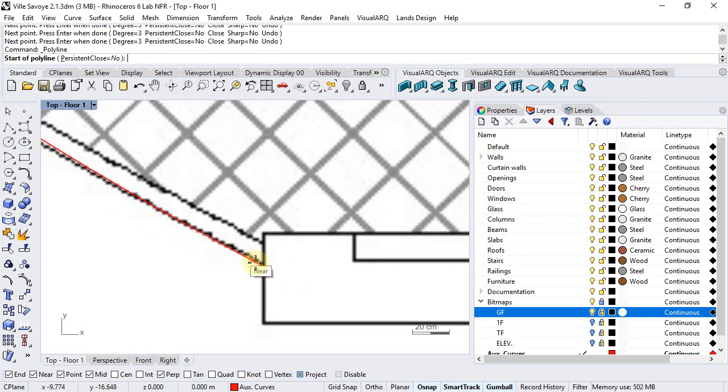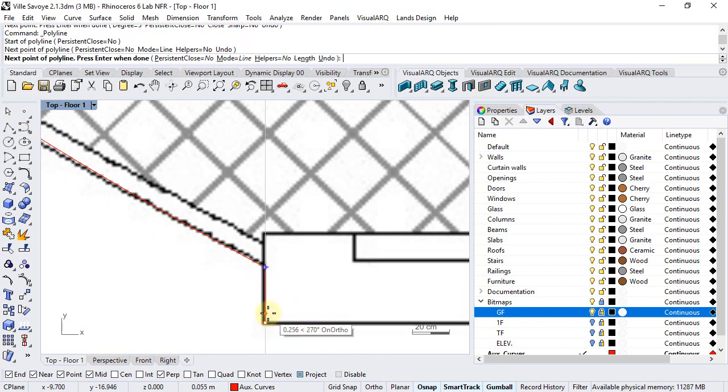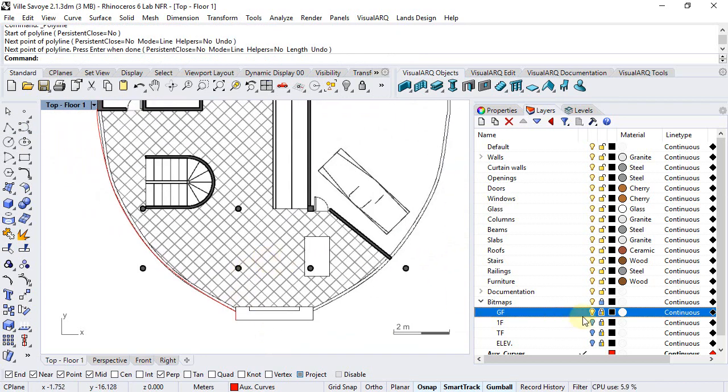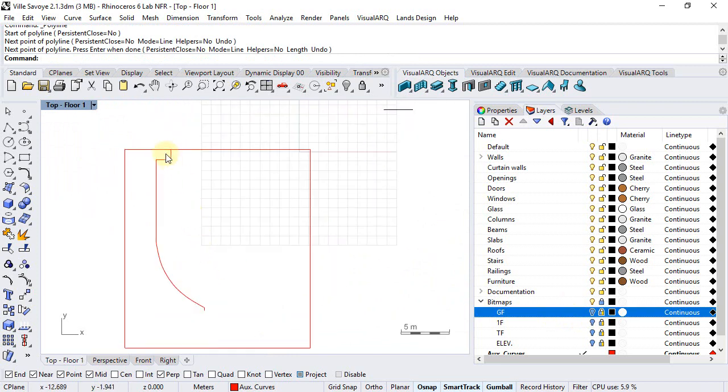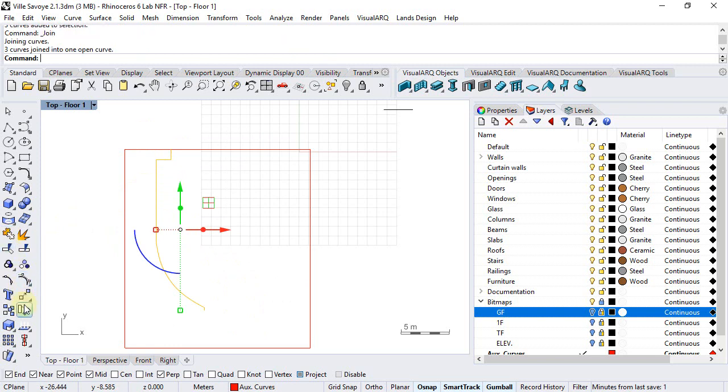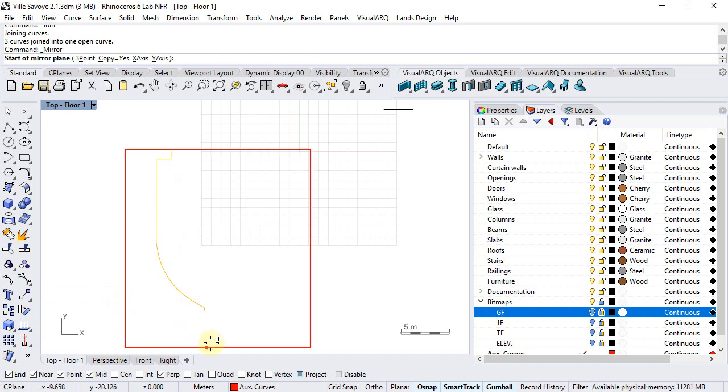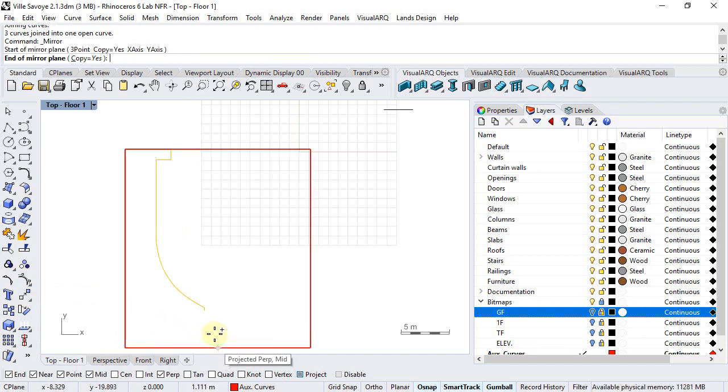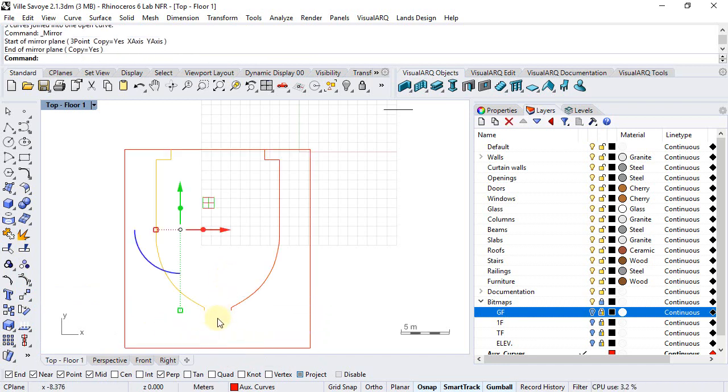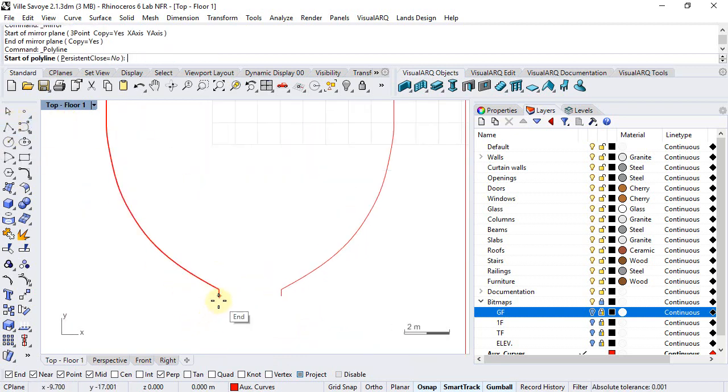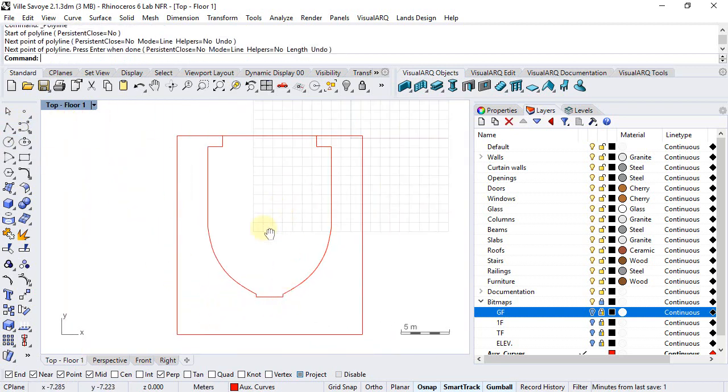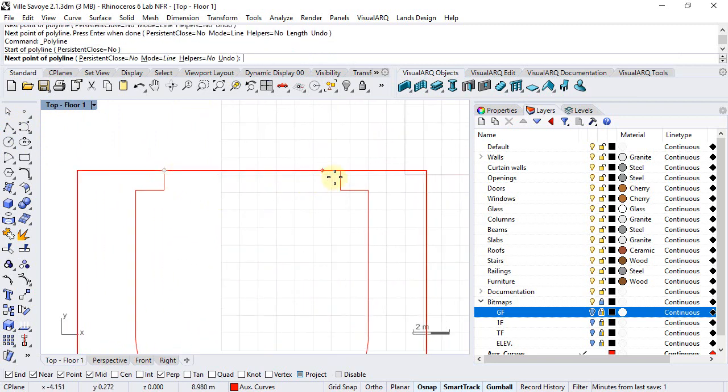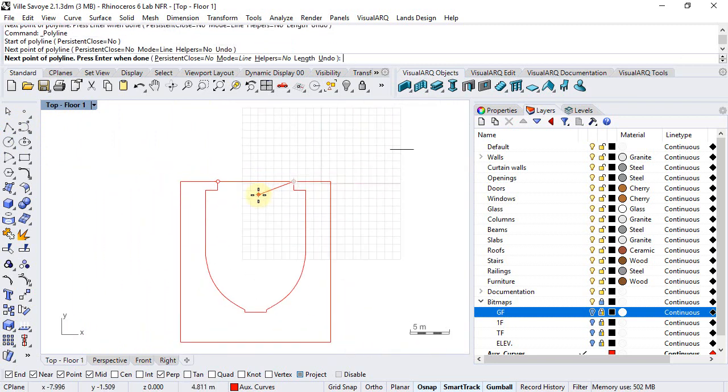Run the polyline again, there we go. Now we need to make a mirror of this curve. First, we are going to join it and we can run the mirror command, pick the middle point and a vertical axis. We just need to draw two more segments to close these curves into a single one.